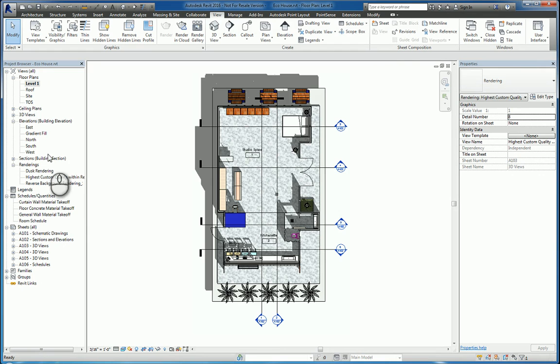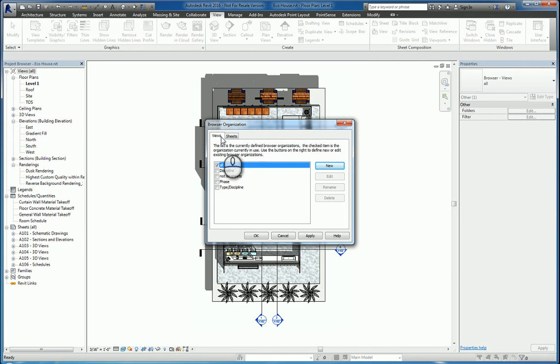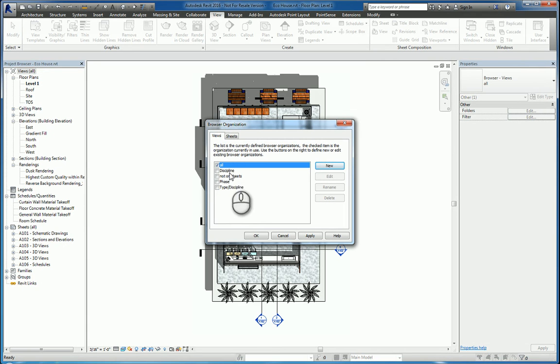So that's the functionality of the project browser. To customize it, you can right-click it, and go to Browser Organization. In here, it lists some view sheet setups, if you will, and they give you all discipline, not on sheets, phase, and type discipline set up as a default.